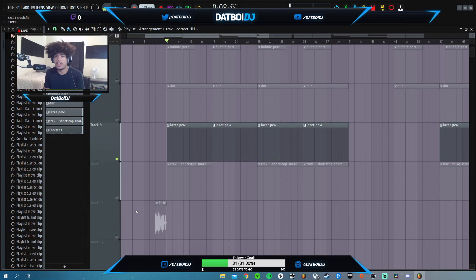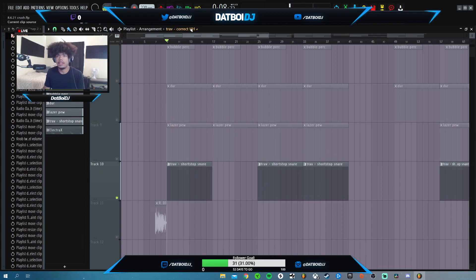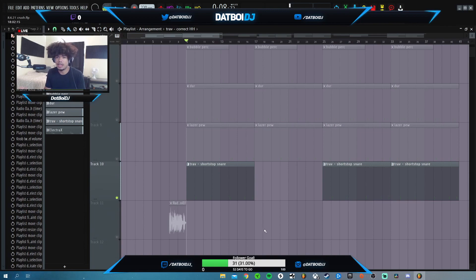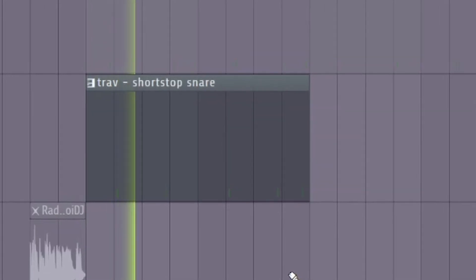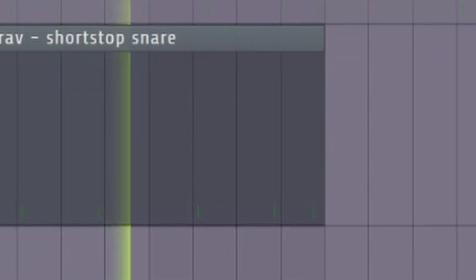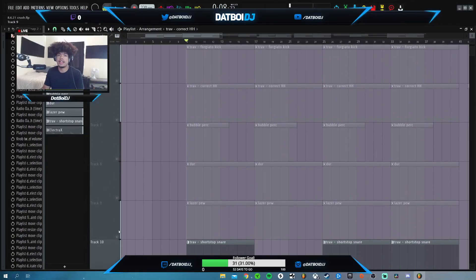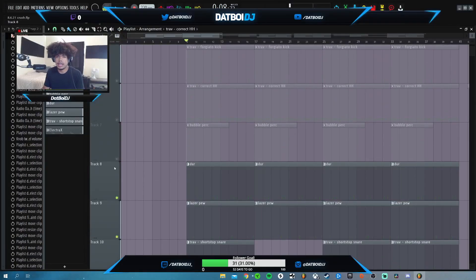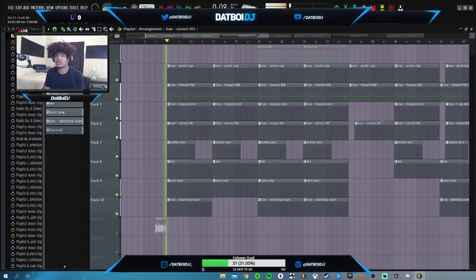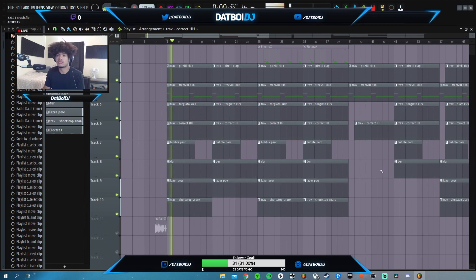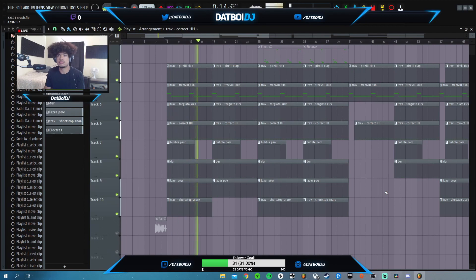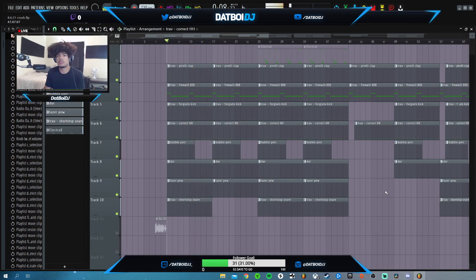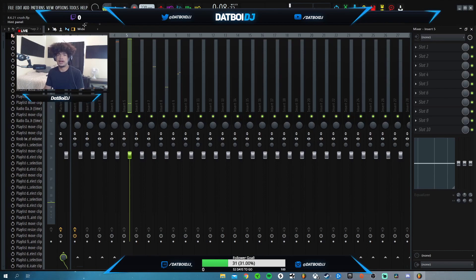Then the last thing that I added was just this snare. I just wanted to have it fill in some of the cracks in the beat. This is what it sounds like. And then here's all the drums together. Super fire.